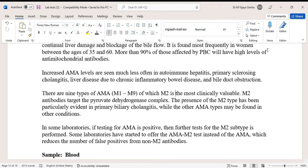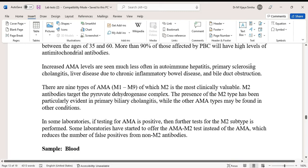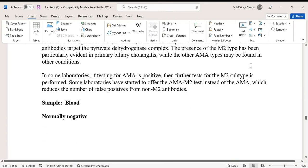In some laboratories, if testing for AMA is positive, further testing for the M2 subtype is performed. Some laboratories have started to offer AMA M2 tests instead of AMA, which reduces the number of false positives from non-M2 antibodies. The sample required is blood, and normally the result is negative.